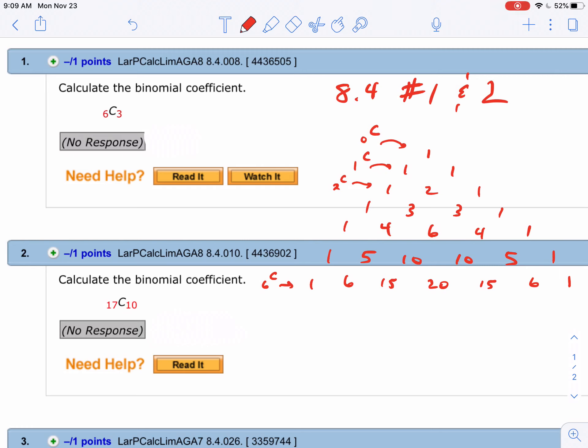We're going to do section 8.4 problems 1 and 2 in this video. First, they're asking for 6C3. I wanted to remind you that there is something called Pascal's triangle. When I say 0C something, there's only one thing you can put there: 0C0, which equals 1. Then you can do 1C0, which is 1, or...